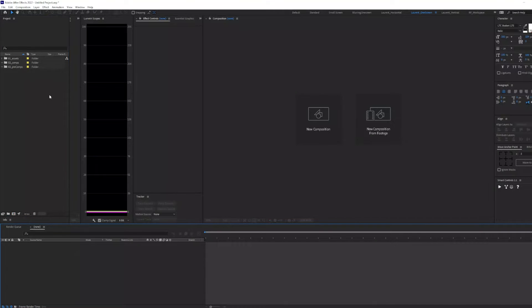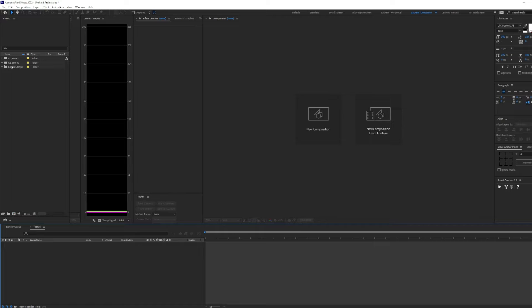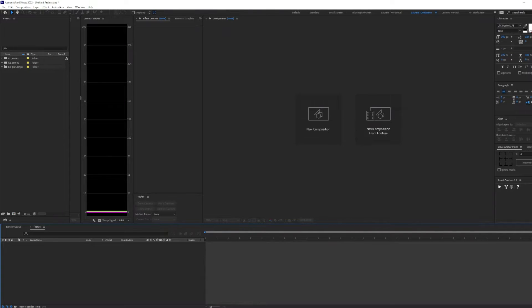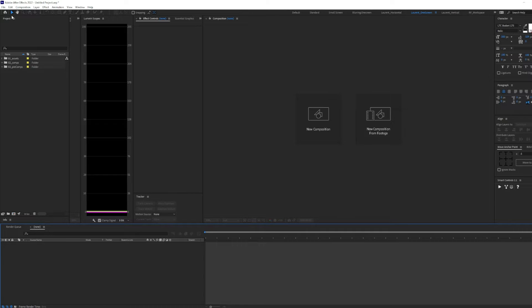I like to keep my main comps under the comps folder and all pre-comps under the pre-comps folder. To make sure this project opens up every time we create a new project, we can make this a template.